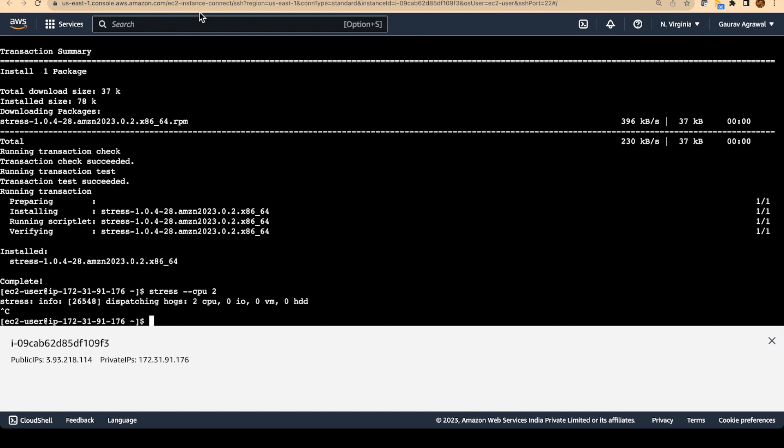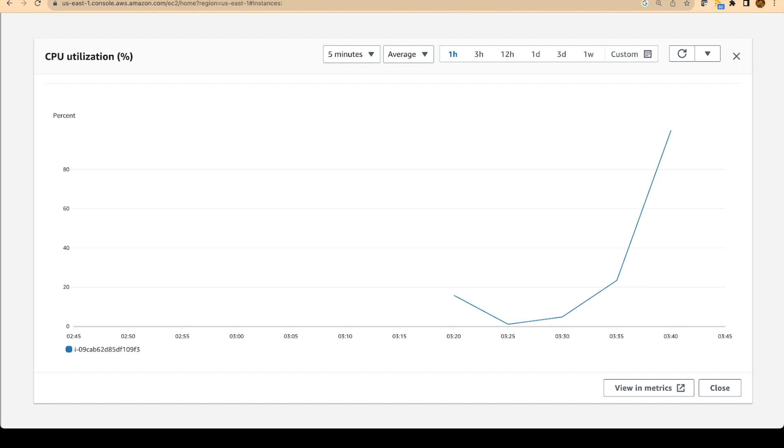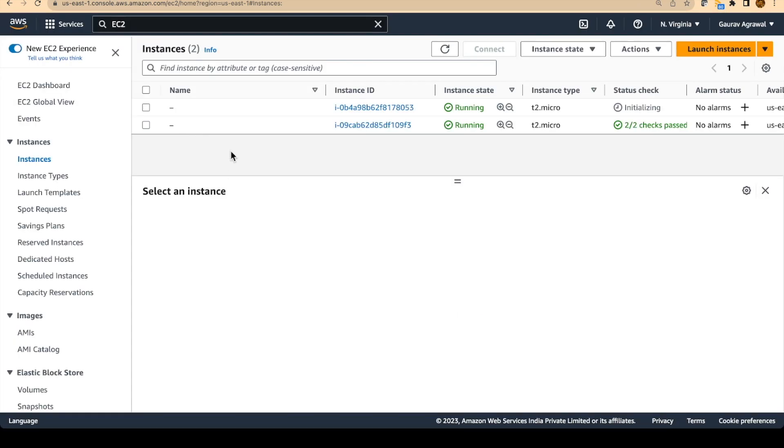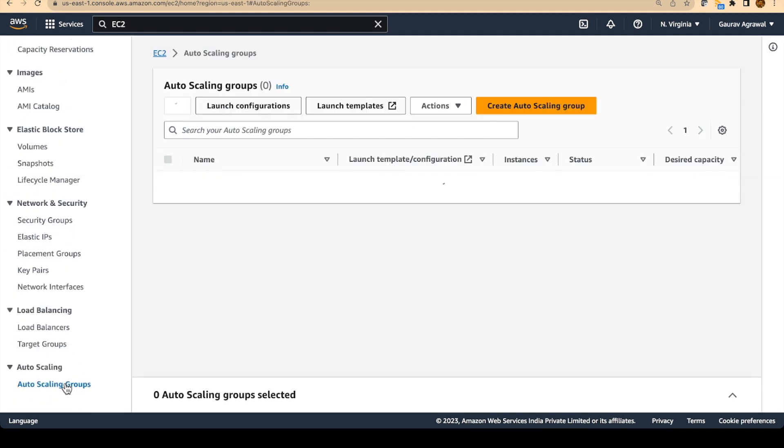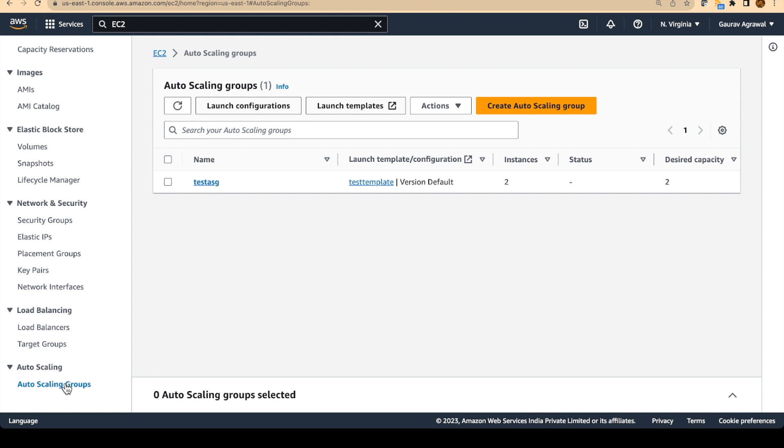Don't try to manually stop the EC2 instances. Because if you do that, then automatic scaling group will automatically create new instances. So don't go and manually stop these EC2 instances. Better way is you go into your auto scaling group and delete that ASG.